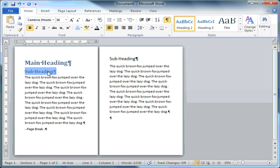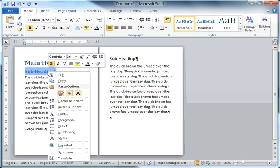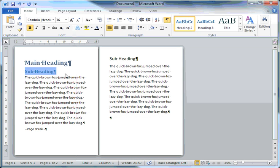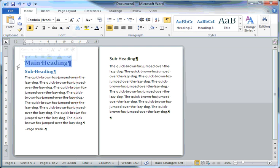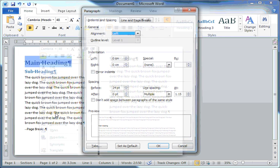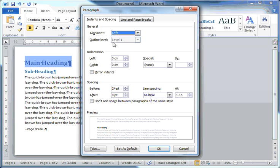If I do a right mouse button click now over that paragraph, the paragraph formatting is level 2. That's because it's a Heading number 2. The outline level is level 2. But for this main heading, the outline level is level 1, as you would expect for a Heading number 1.